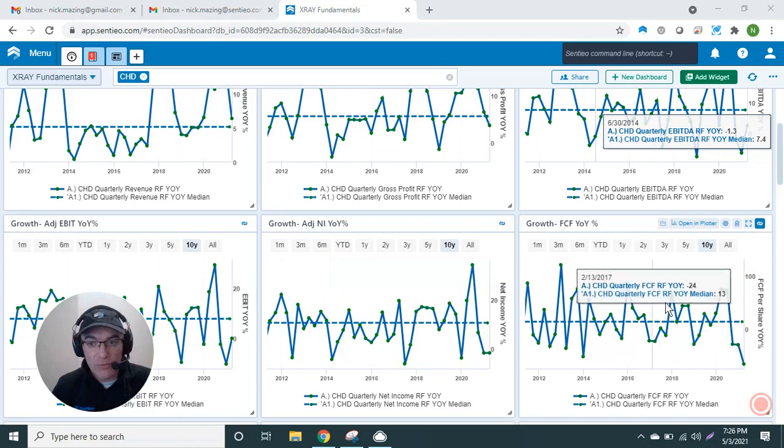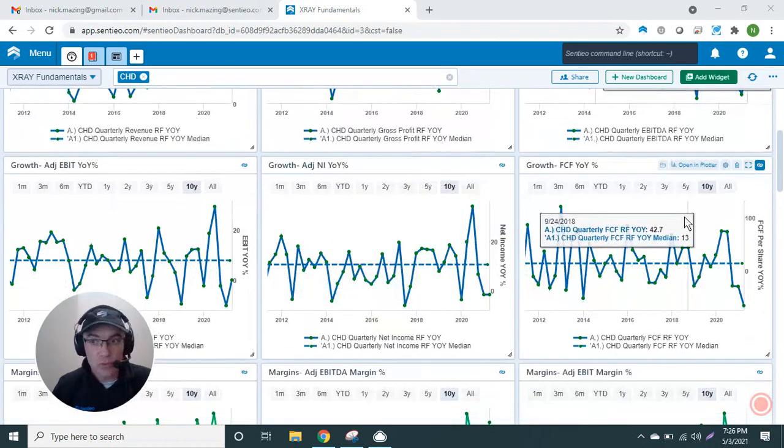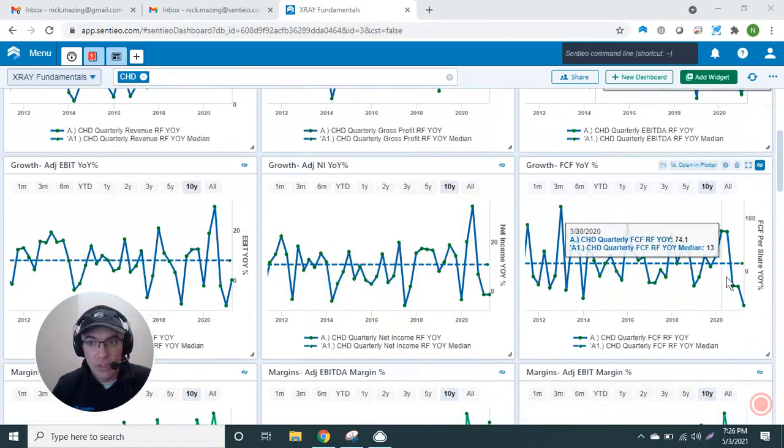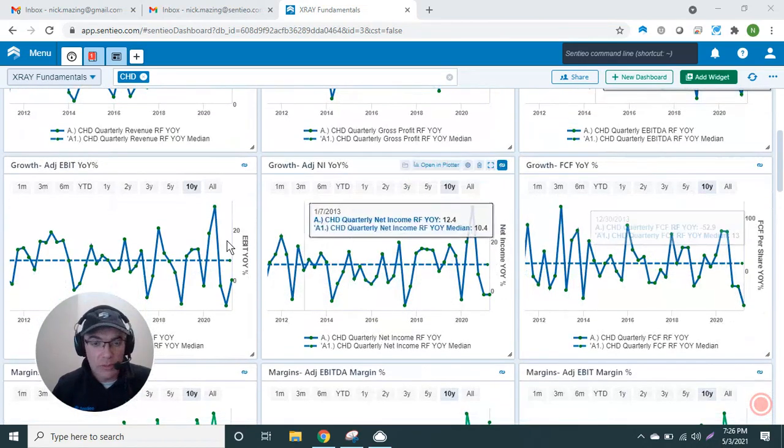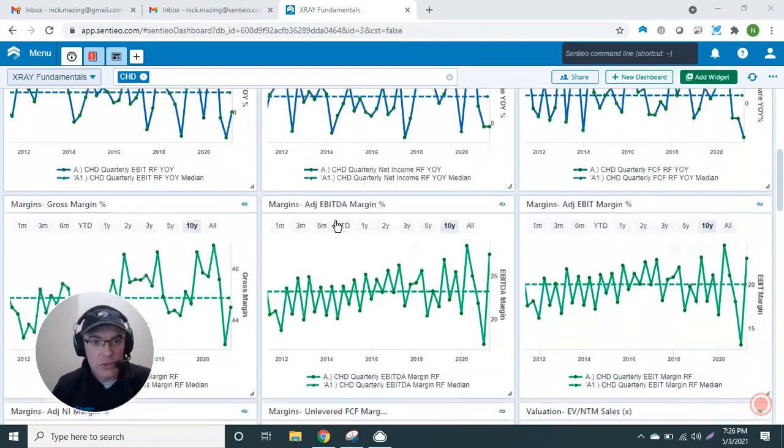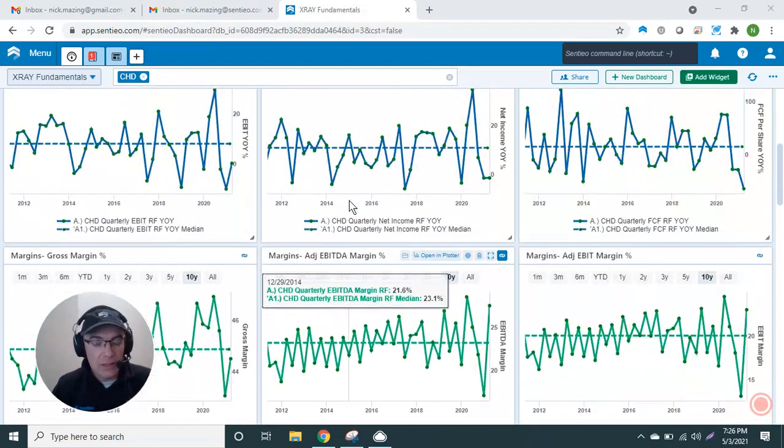I have free cash flow year-over-year. Free cash flow tends to be spikier, so that's why you have some really big numbers year-over-year. Then in green, and it's color-coded because